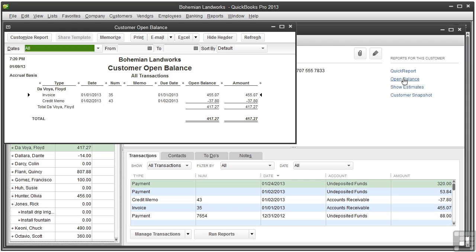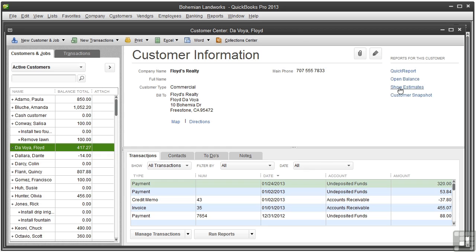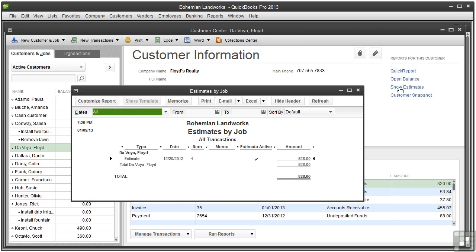The open balance report shows the outstanding invoices so you can see how much the customer still owes you for each invoice or statement. The show estimates appears if you have turned on the estimates feature and lists all the estimates you've created for the customer by date range.